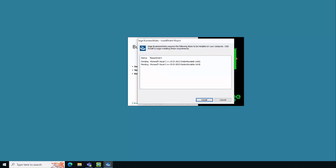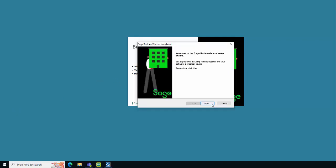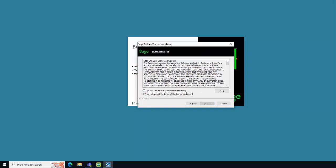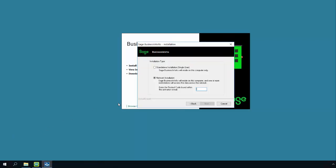New to the installation of Sage BusinessWorks 2023, it is now required that you install the Microsoft Visual C++ redistributable files. Click Install to continue, then click Next. Read through and accept the terms of the End User License Agreement and click Next. When installing on the server, choose Network Installation and enter the product code CS. The client-server edition is required for anybody using remote desktop to connect users remotely. Use of the correct product code is important as your registration will not function without it. Click Next to continue.